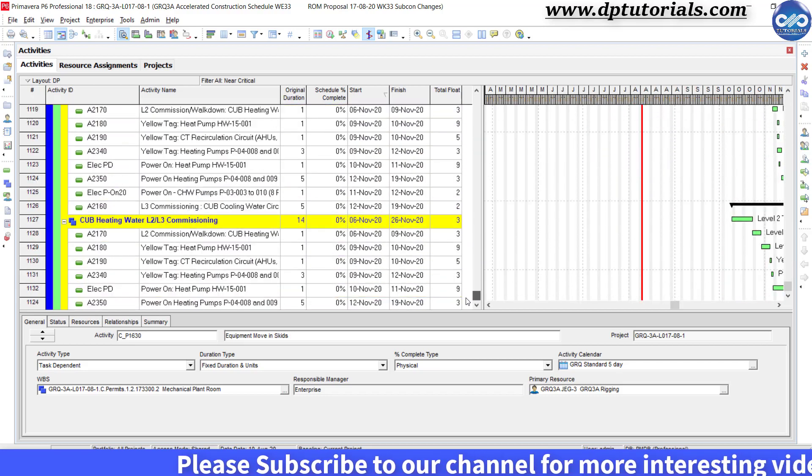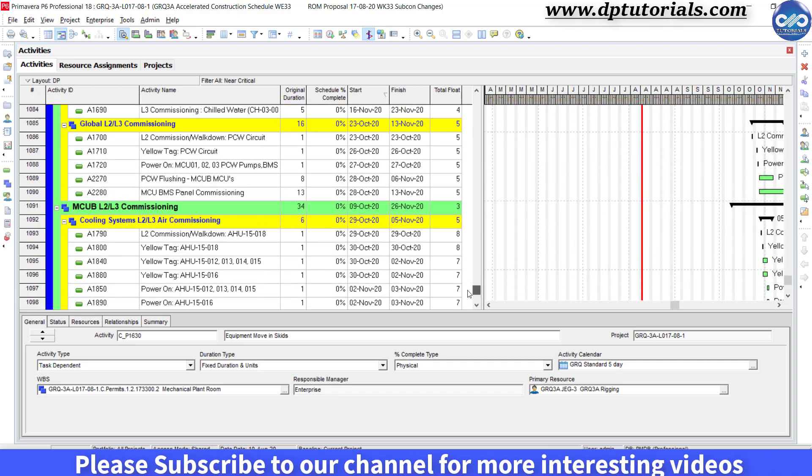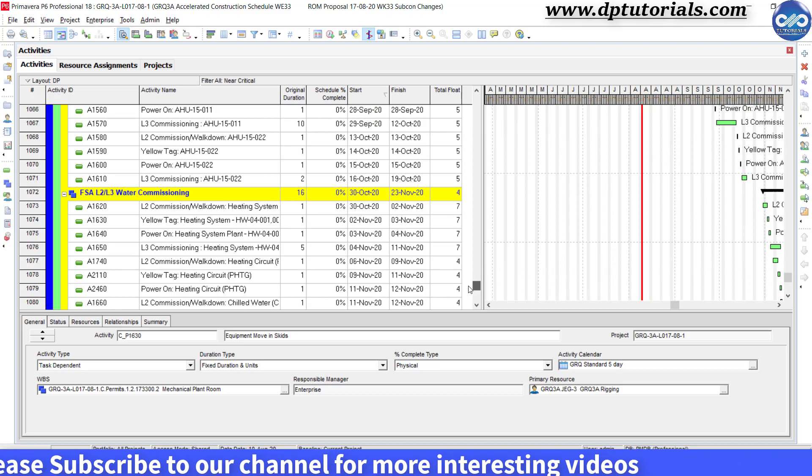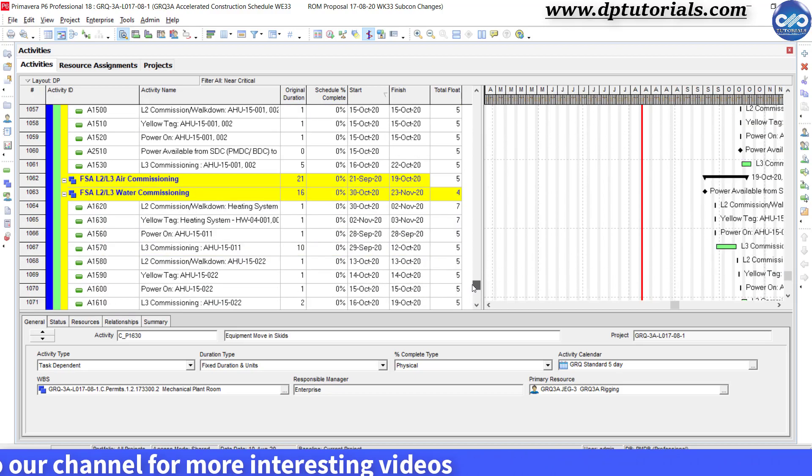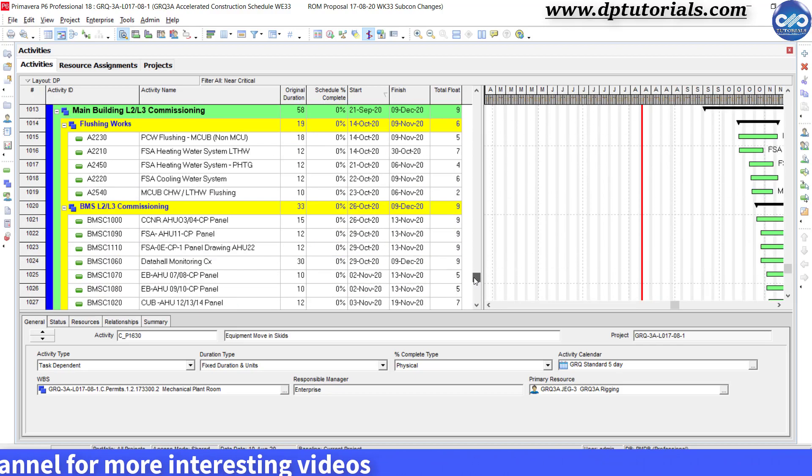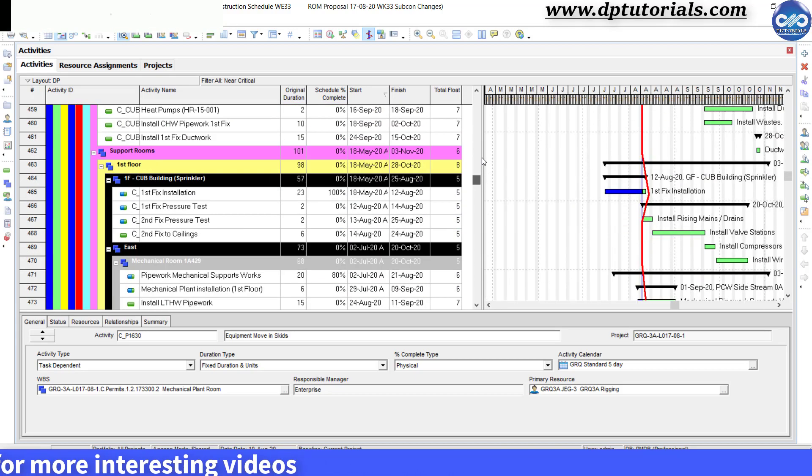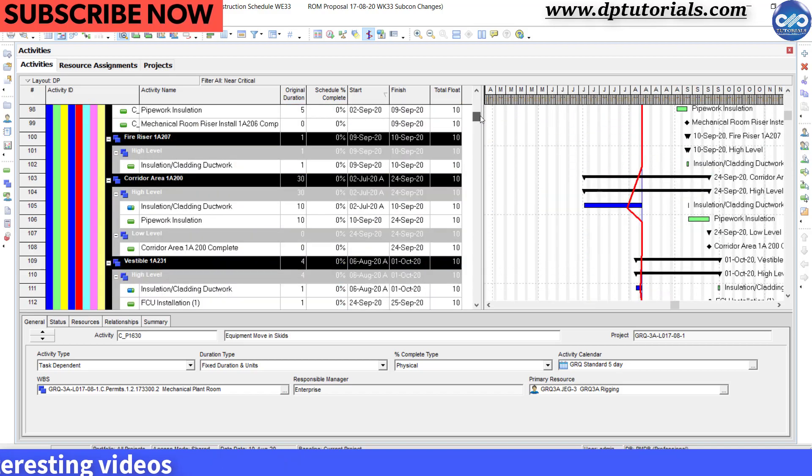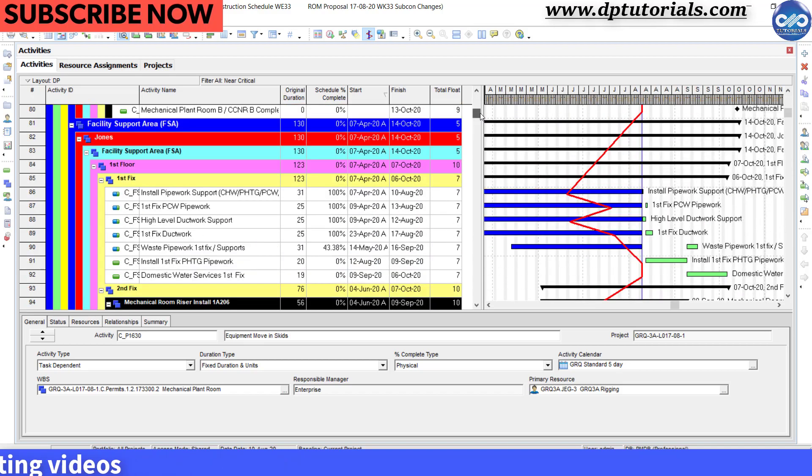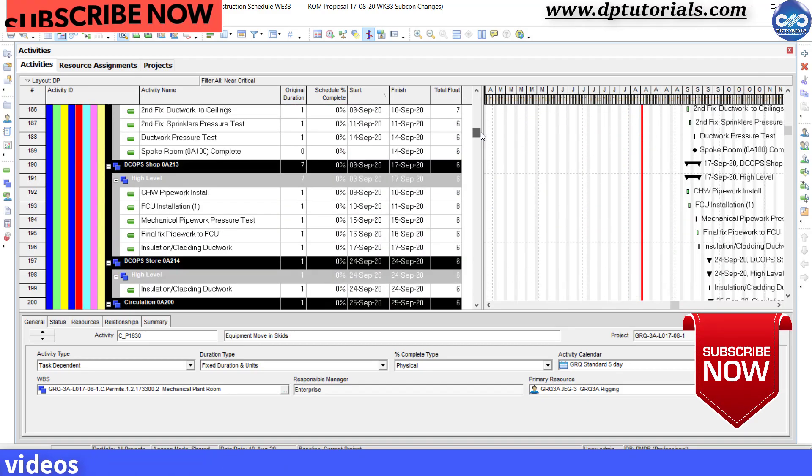You are aware that in the Gantt chart all the critical activities are shown as red bars by default. Now let us see how to create a near critical activity bar.